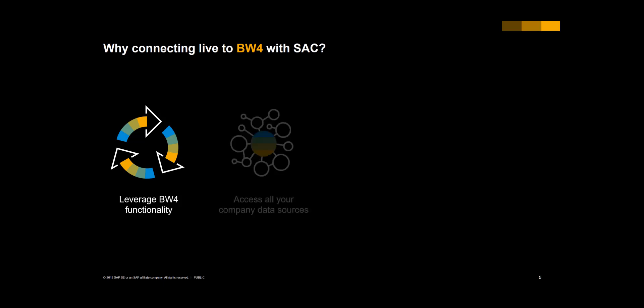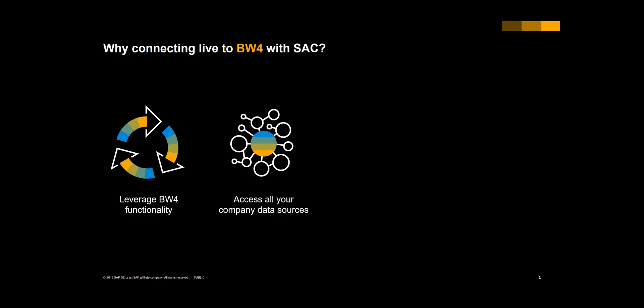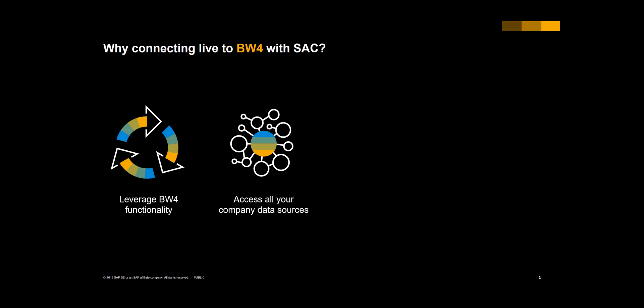The direct query consumption avoids data replication, avoiding data duplication and inconsistencies. You can access data in real time, including the S4 data through the direct connection in BW4, but also archived data in near-line storage or big data in a data lake.